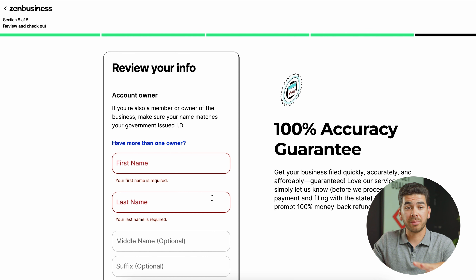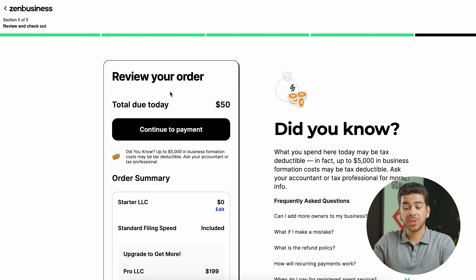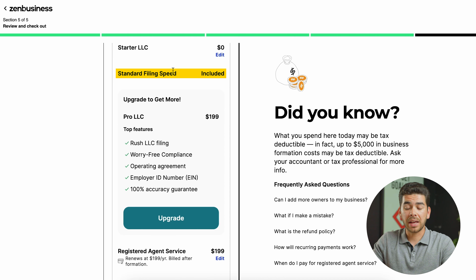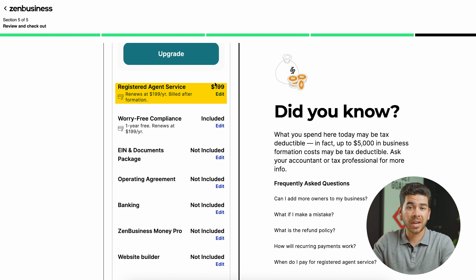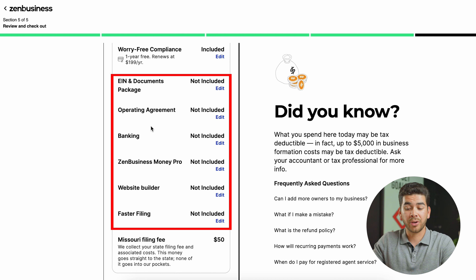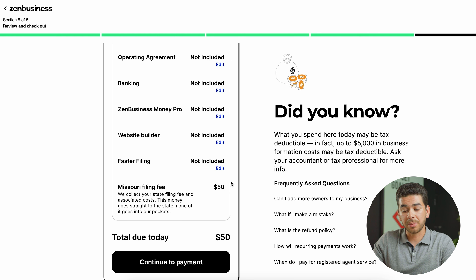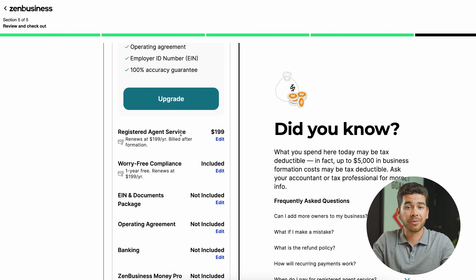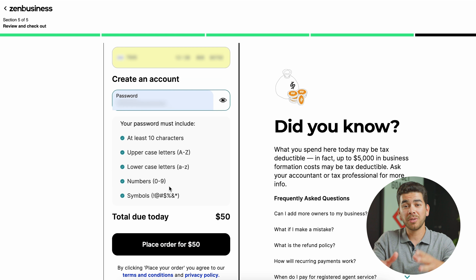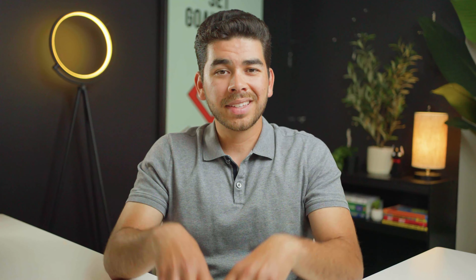Lastly, review all your information and enter your details. On the order review page, the total due today is $50 — this is only the Missouri state filing fee. The starter plan was $0; the registered agent service is $199 per year, billed after LLC formation, not today. The worry-free compliance is free for one year. None of the add-ons were selected. The Missouri filing fee is $50, which is all we're paying today. Once finished, click 'Continue to Payment,' enter your credit card information, create your account password, and click 'Place Order for $50.' That's how to set up your LLC using Zen Business.